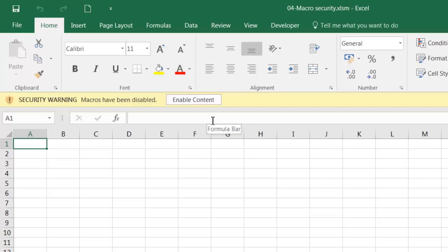I can vouch for the fact that there is no malicious code within our training folder, so how can we tell Excel not to display messages when we open files within that folder? For the moment, let's close the file.